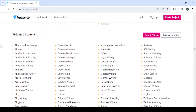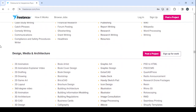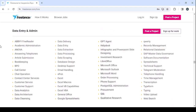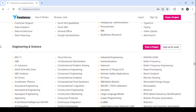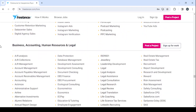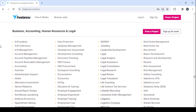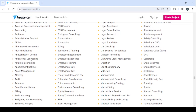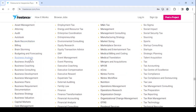We have the writing category, the design category, data entry, engineering, sales — and this is the business category. This is where you can find your business plan writing. Let's see what we have: business coaching, business analytics, consulting, business plans. That's what we're looking for.